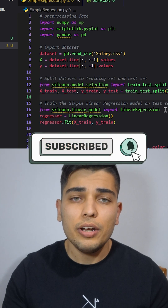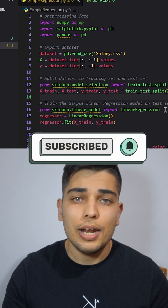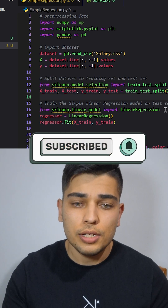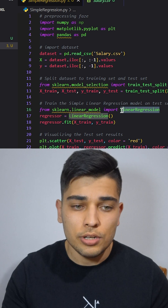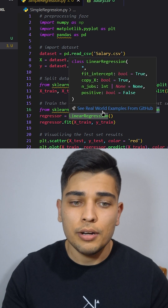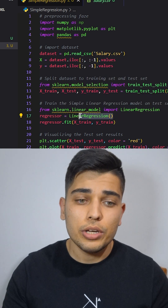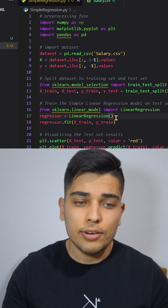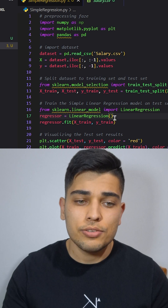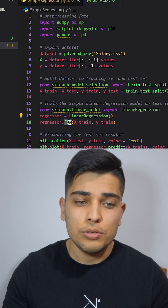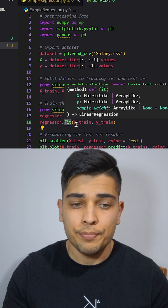Then finally, we're going to train our model using LinearRegression from scikit-learn.LinearModel. We're going to create an object from LinearRegression and then train it by using the fit method.